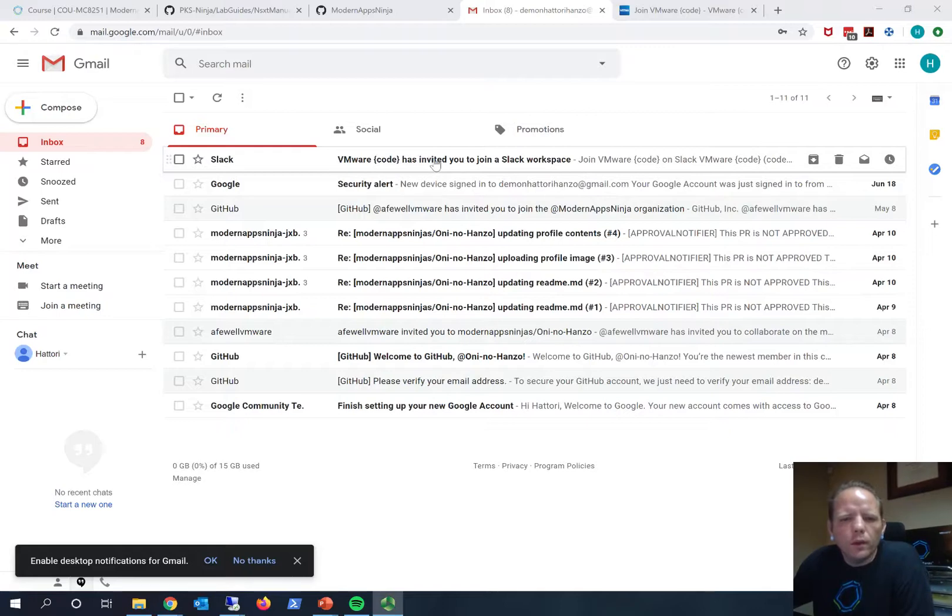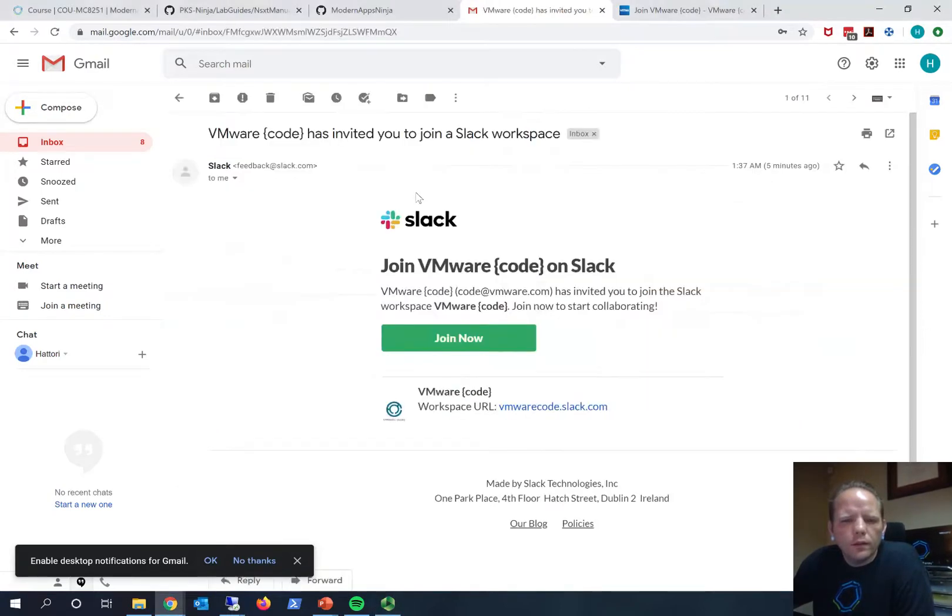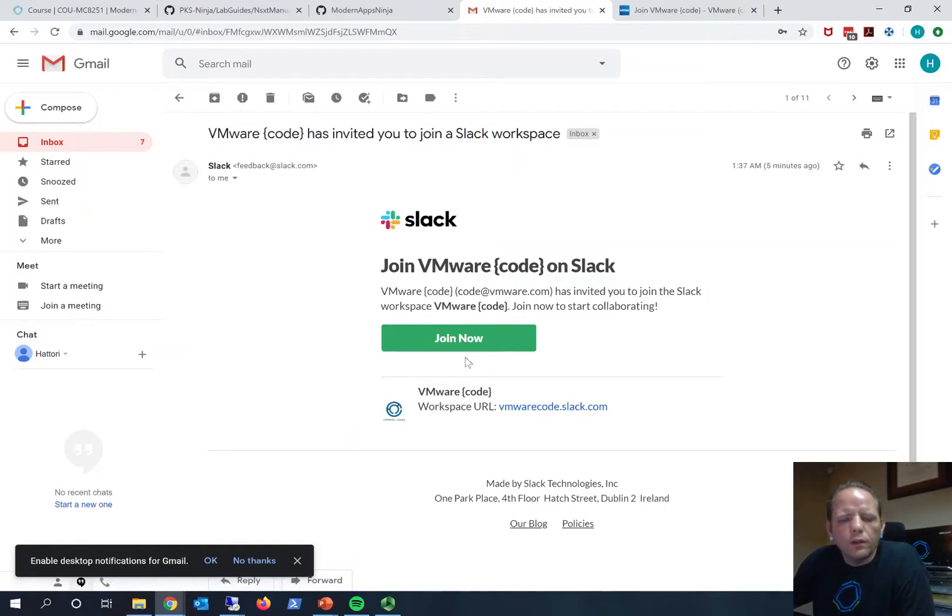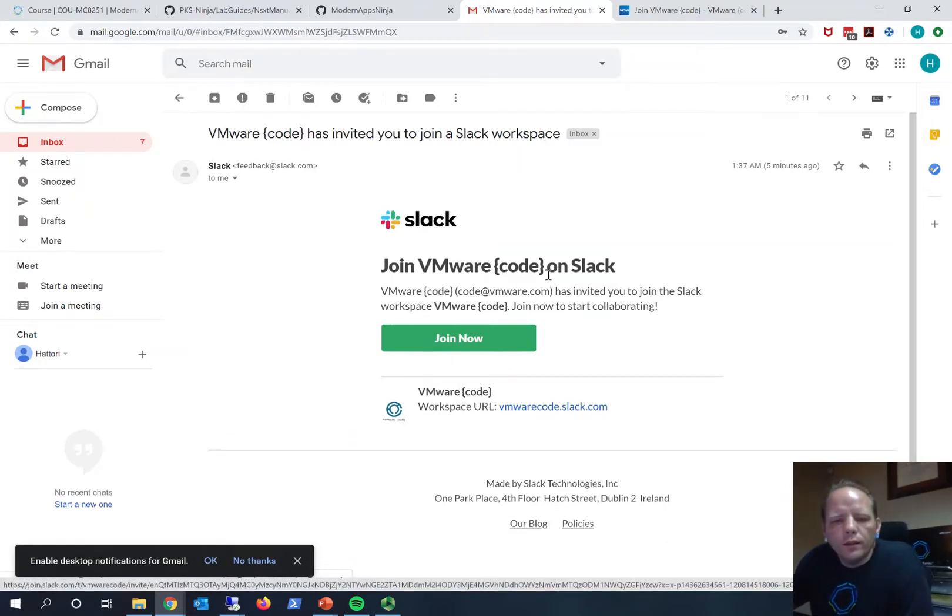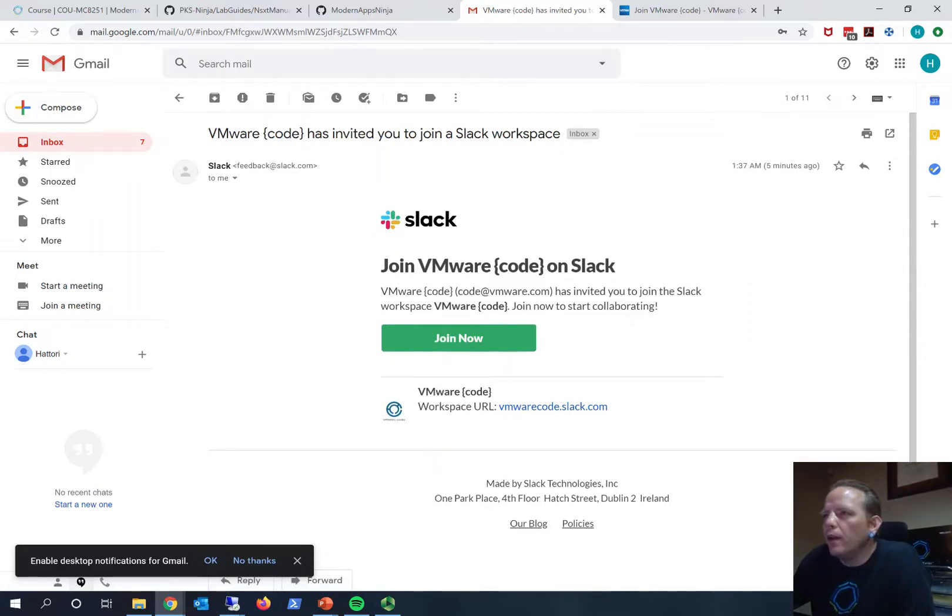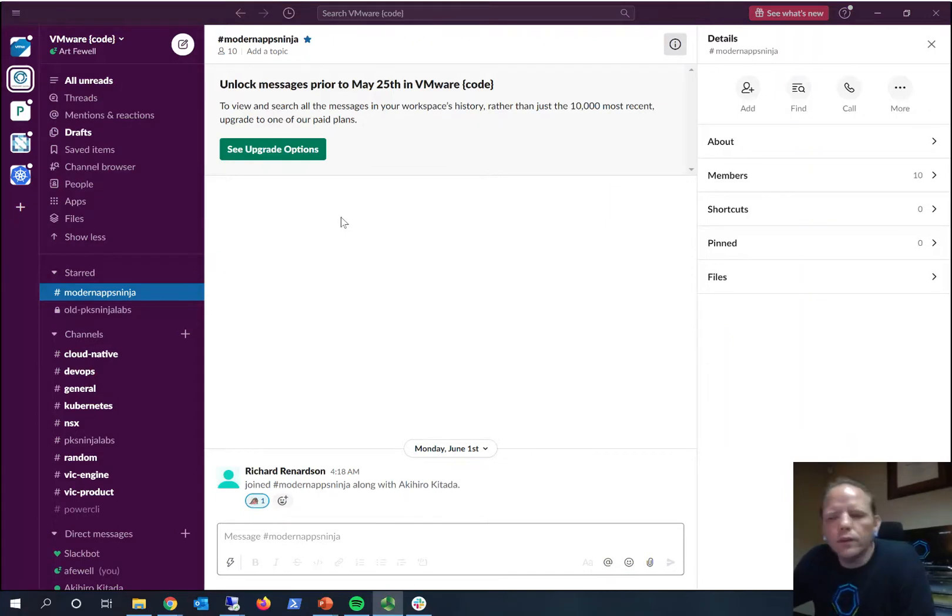I got this email saying VMware Code has invited you to join a Slack workspace, and you can come here on Slack and join. I'm not actually going to click Join right now because I already have my Slack workspace signed in with my main account. Let me pull that up, and here you can see my Slack client.